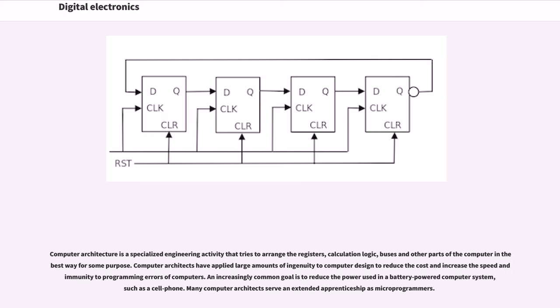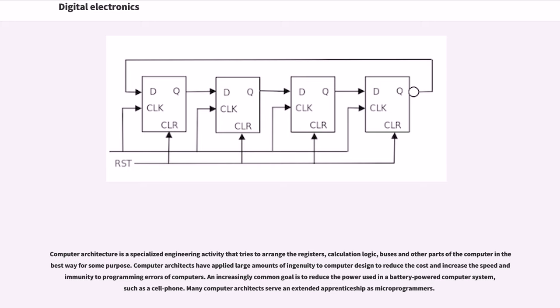Computer architecture is a specialized engineering activity that tries to arrange the registers, calculation logic, buses, and other parts of the computer in the best way for some purpose.